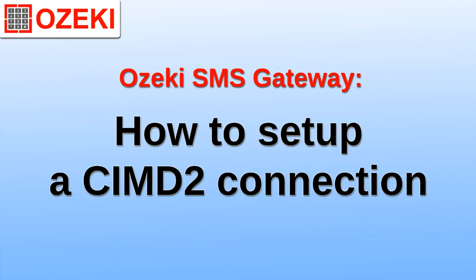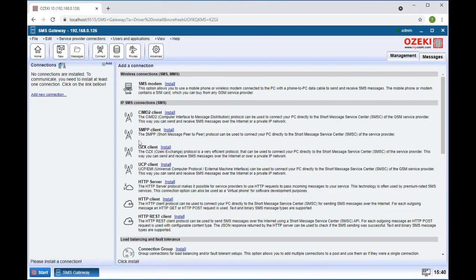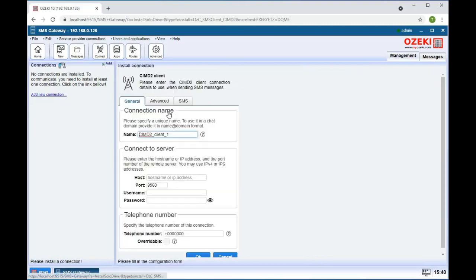Start by opening the Ozeki SMS Gateway. Click the link on the left to add a new connection. Look for the CIMD2 client and click on install.